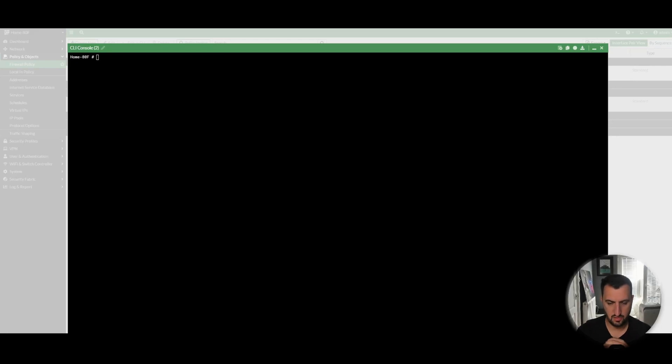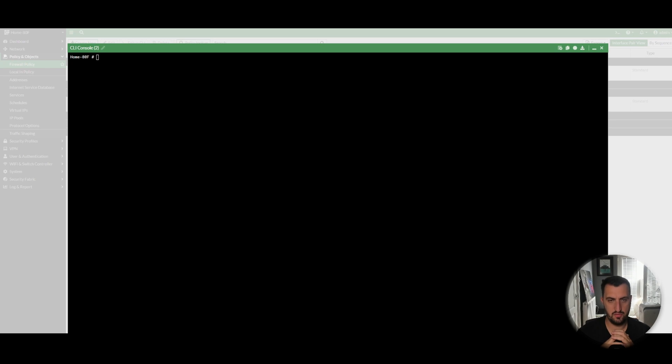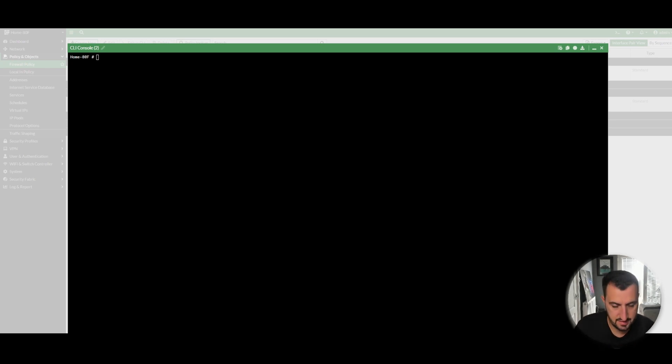Hi, everyone. Quick video here. This is just about some extremely useful debug commands on the FortiGate firewall.